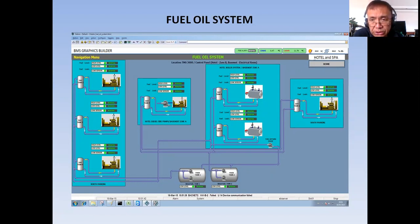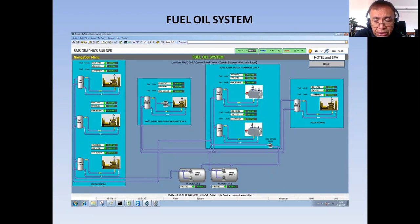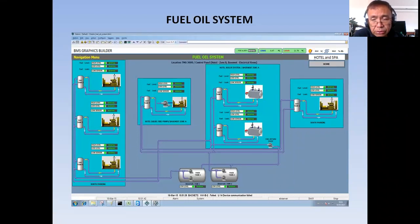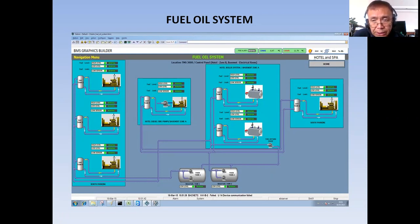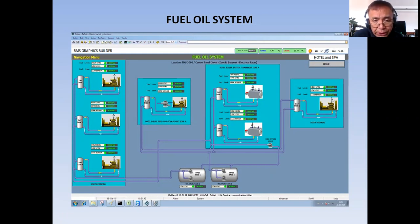First I would like to tell you what is a fuel oil system. Basically, a fuel oil system is the one maintaining the level of all the day tanks that supplies fuel oil or diesel to all the diesel engines or equipment that uses diesel as fuel.